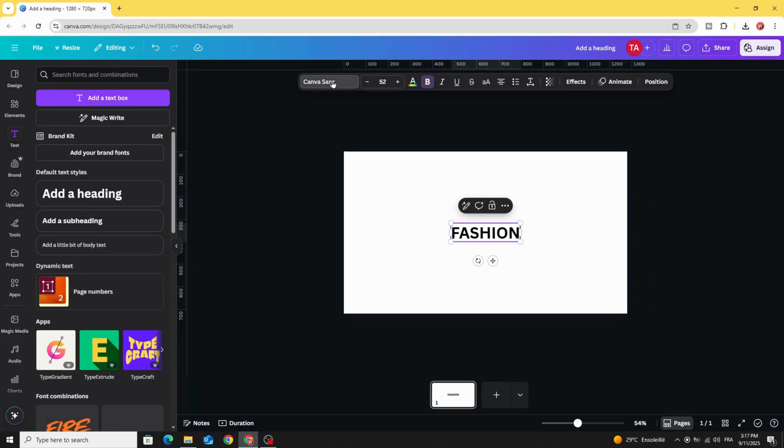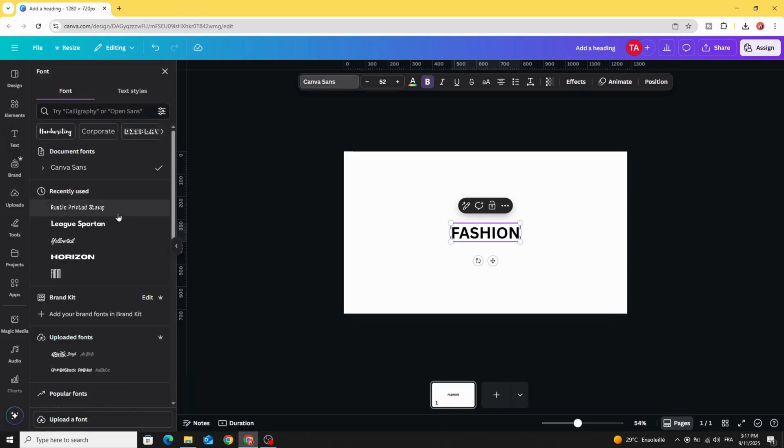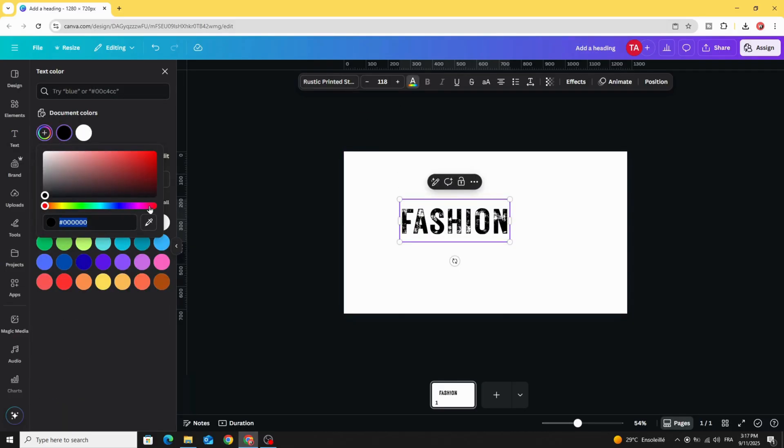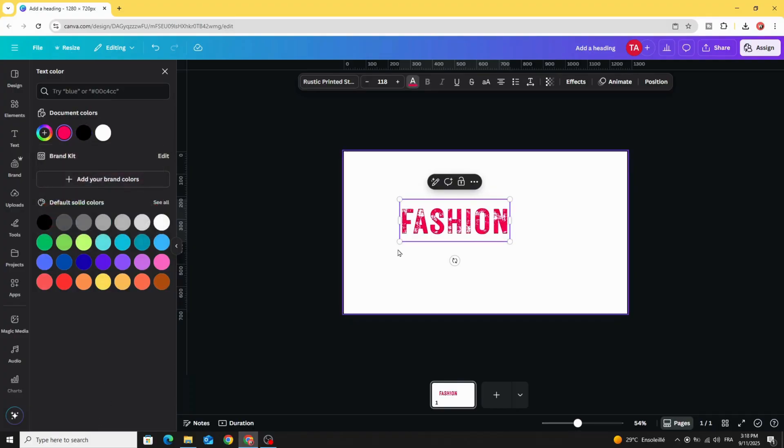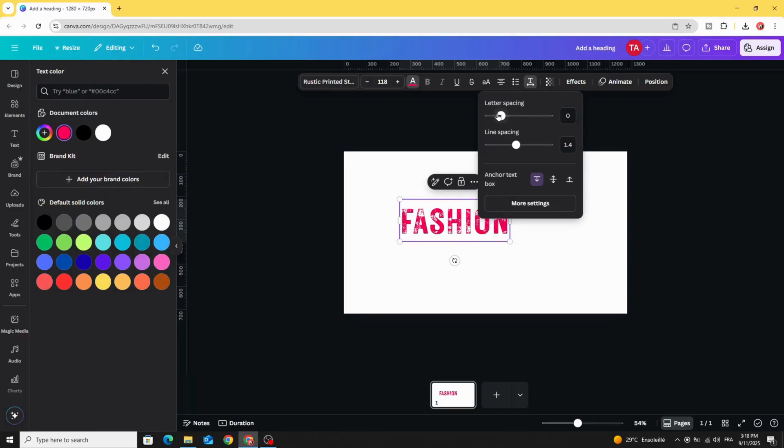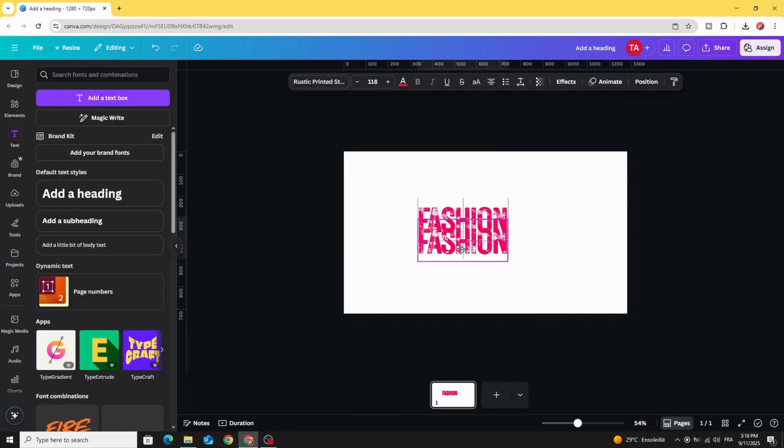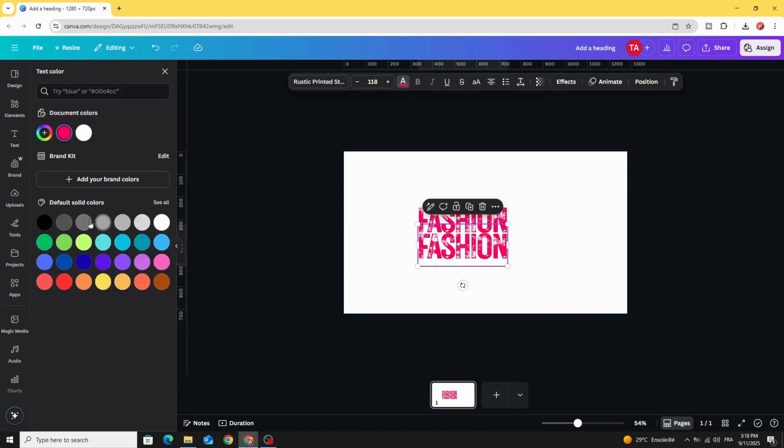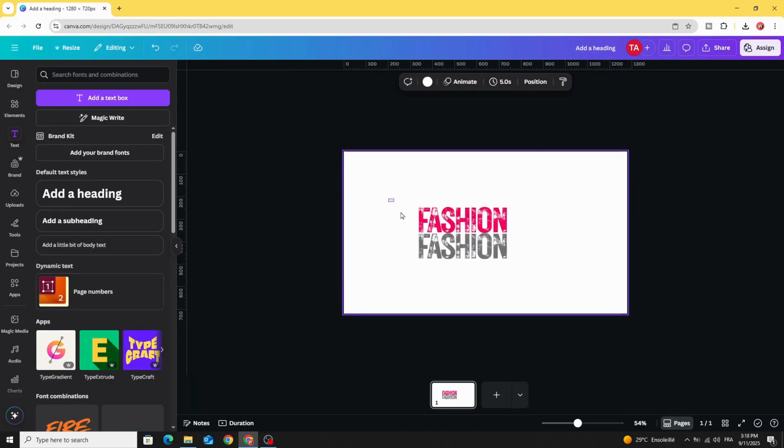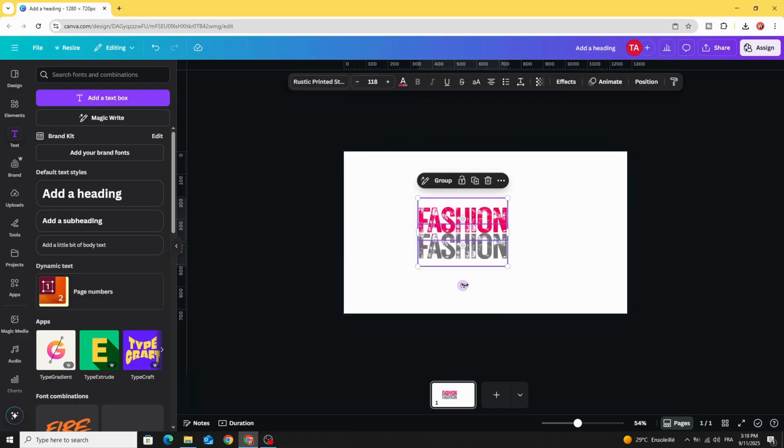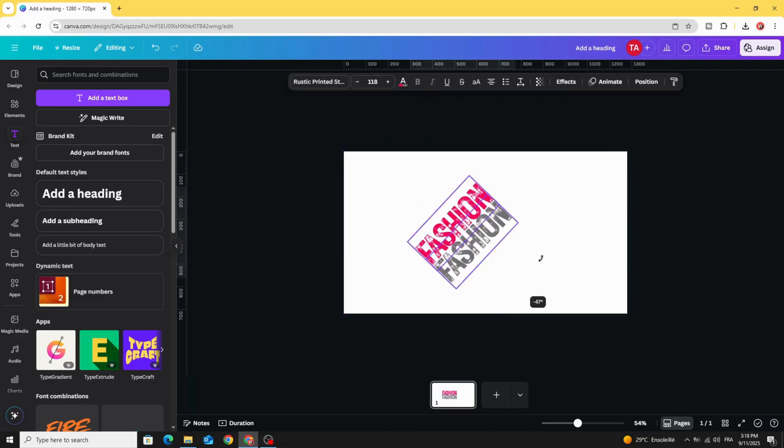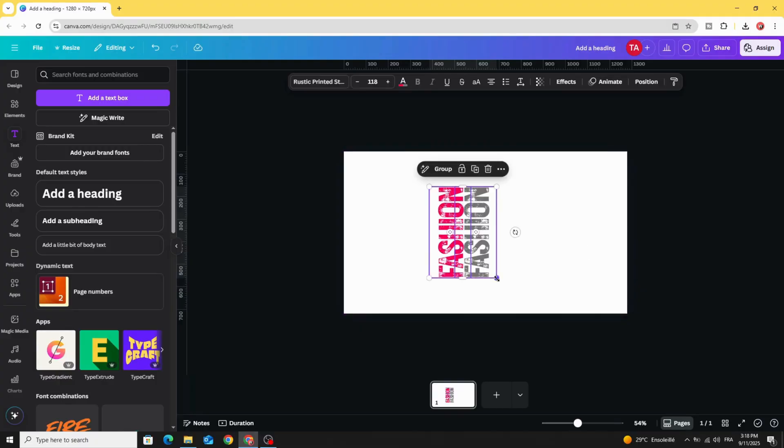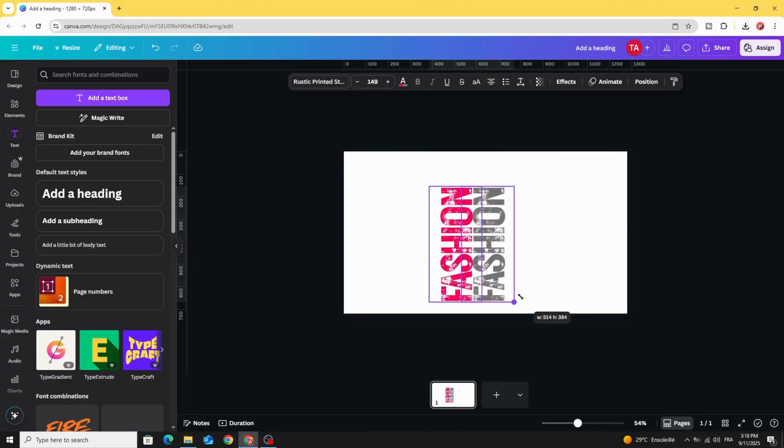Let's change the font to rustic printed stamp and change the color to red. Go to Advanced Settings and decrease the letter spacing, duplicate, choose gray color, select all and rotate 90 degrees and increase the size.